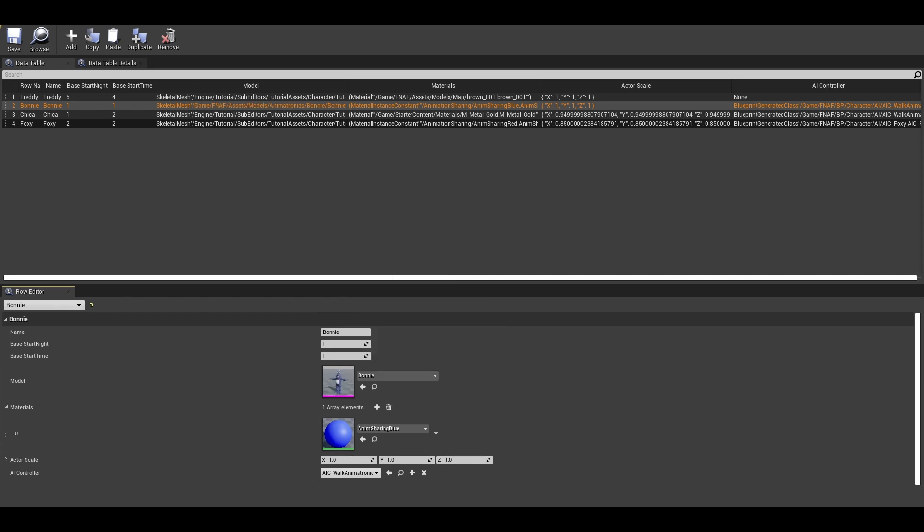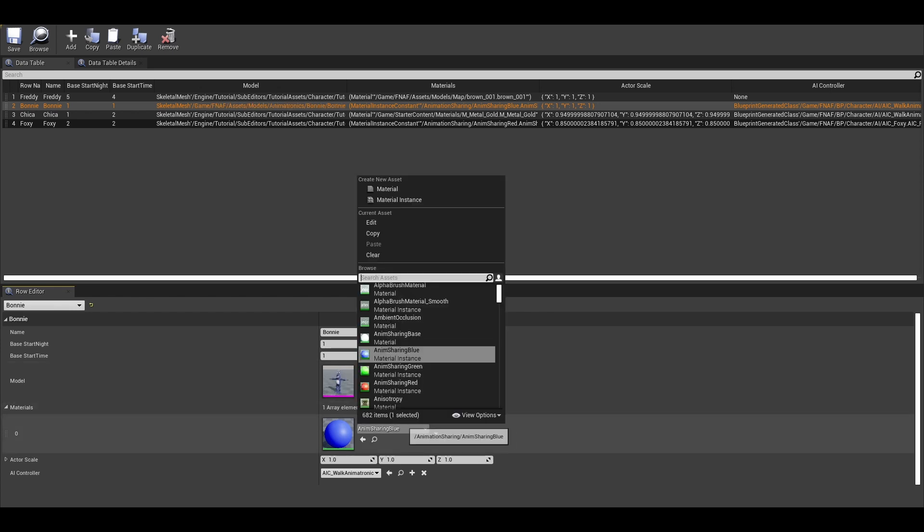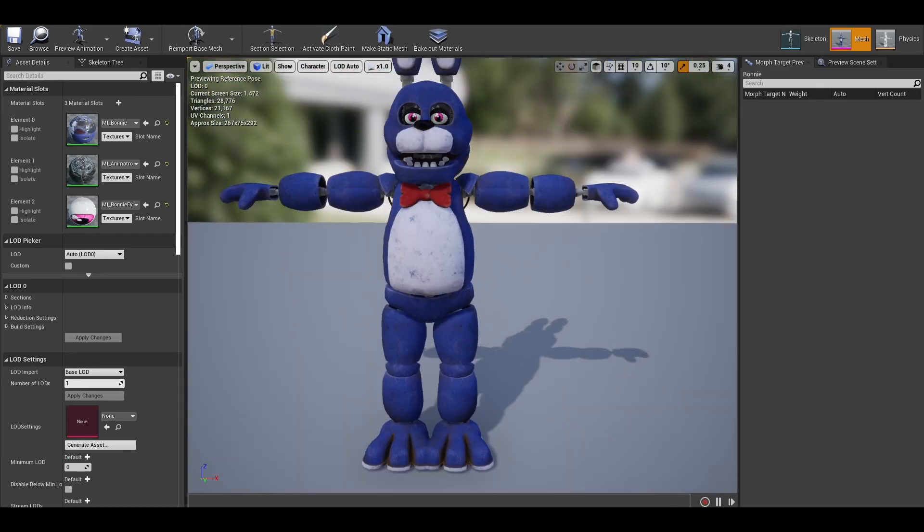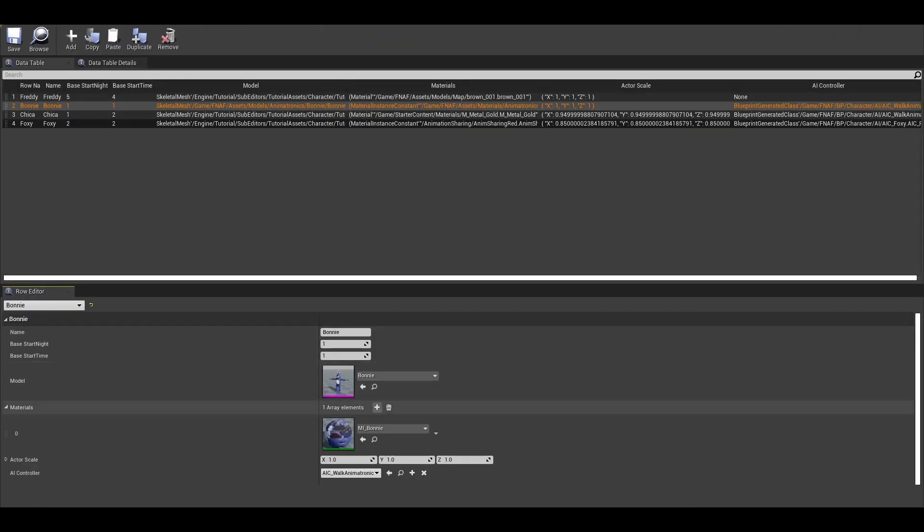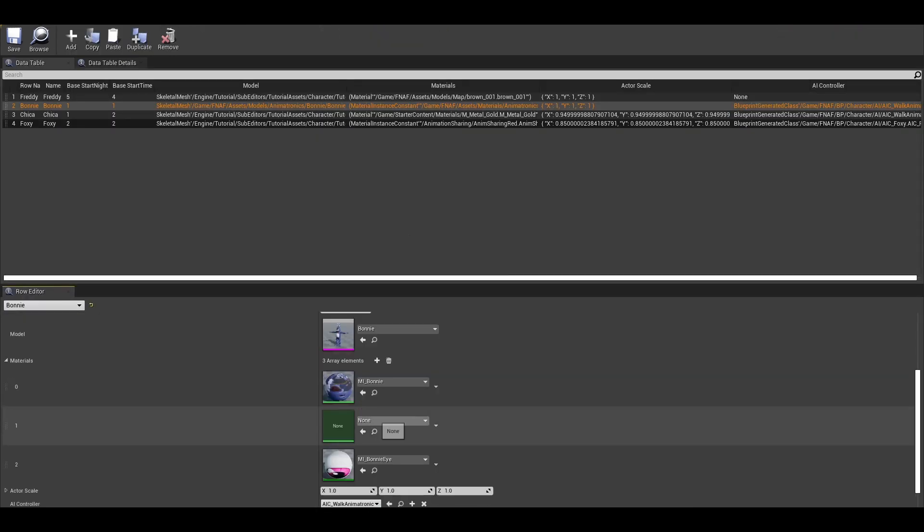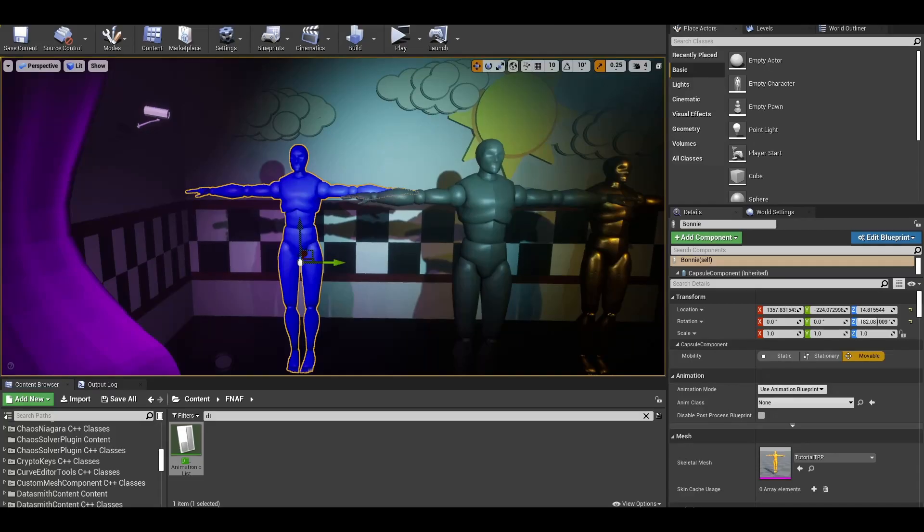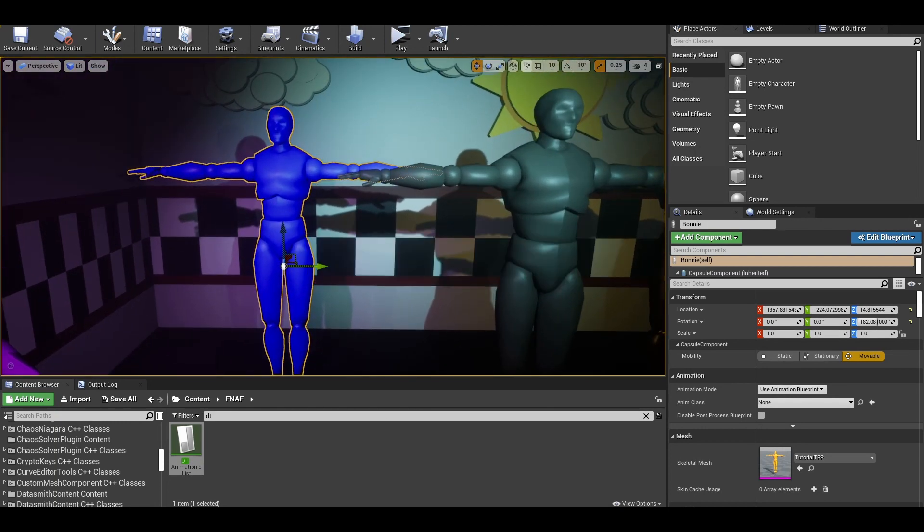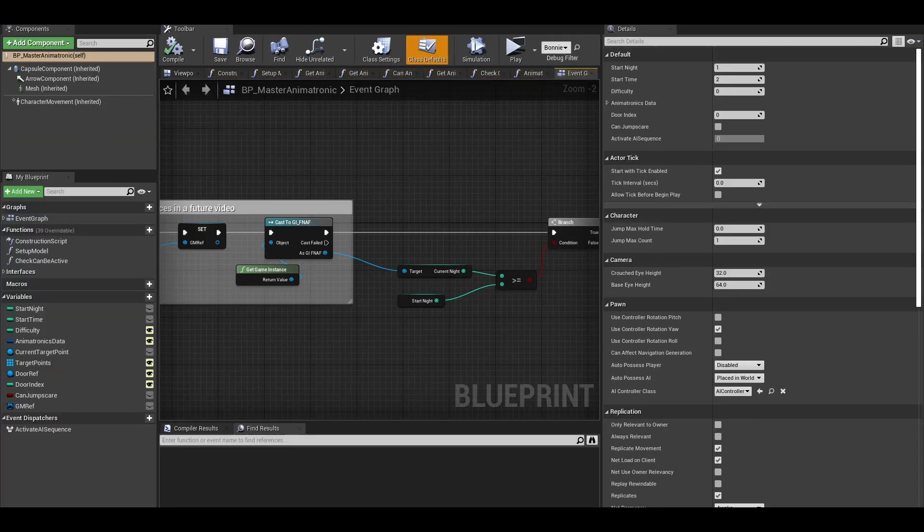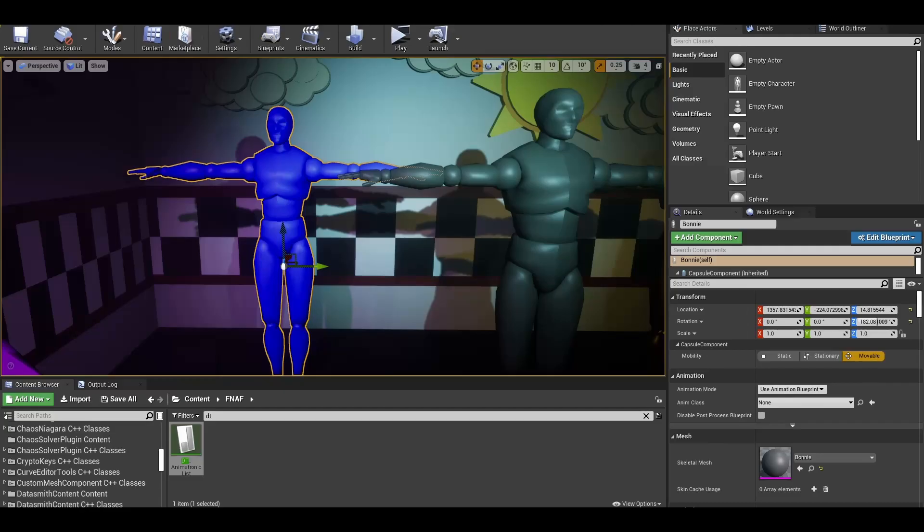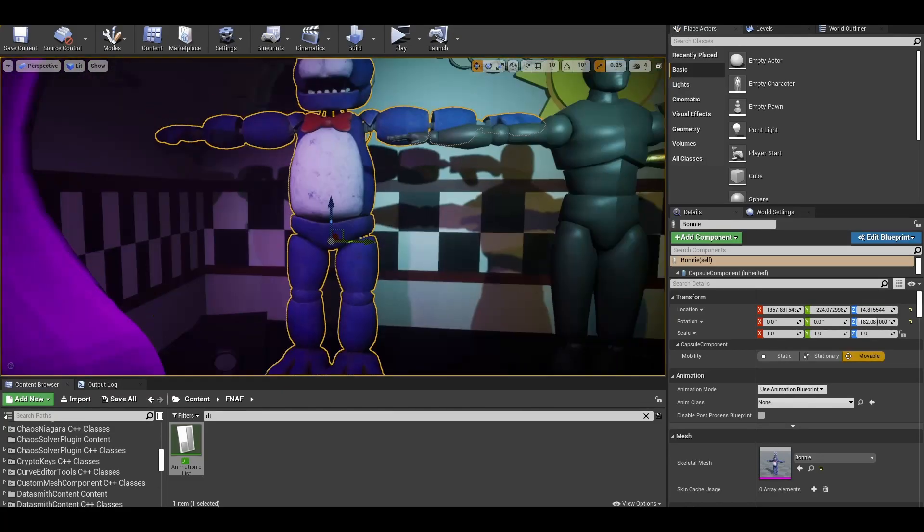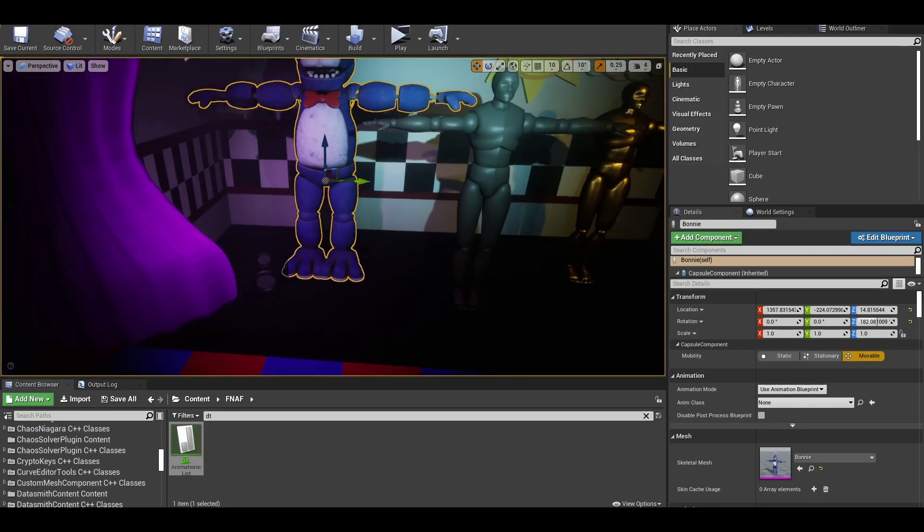So for Bonnie, I am going to select the model. The materials need to be in the right order as it is in the model viewer. Once the materials have been entered in, you can see the models have not updated yet. To fix this, you need to go to the animatronic blueprints class and just press the compile button again. Check the game view again and it works.